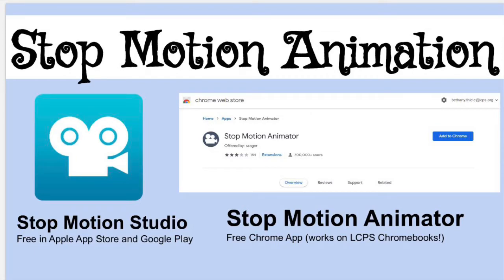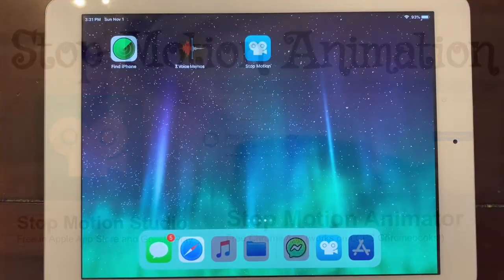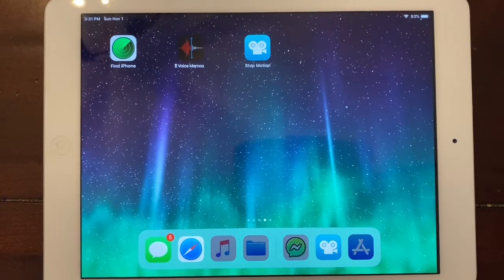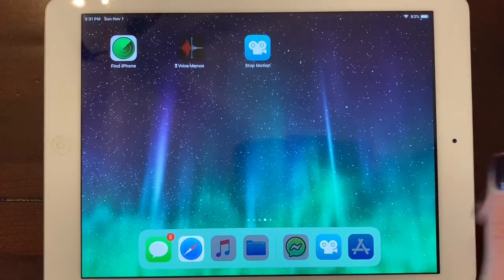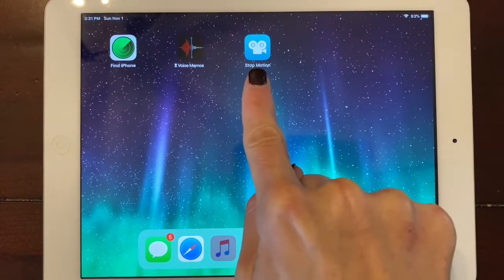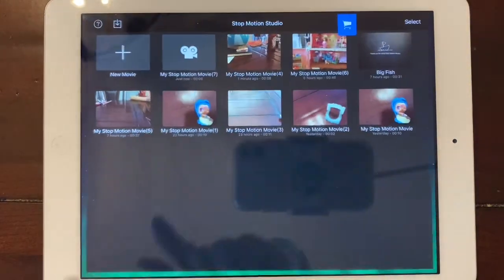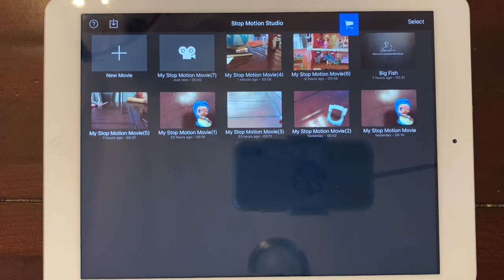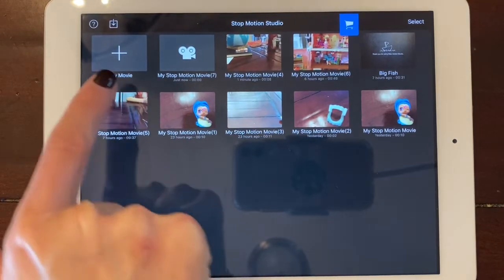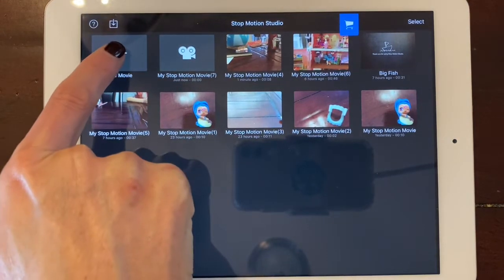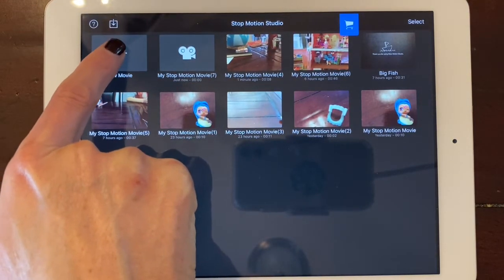In this video, I'm going to show you how to use the Stop Motion Studio app and the Stop Motion Animator in the Chrome Web Store. I like Stop Motion Studio best, so we'll start with that one. After downloading the free version of the app, open it up and click New Movie.